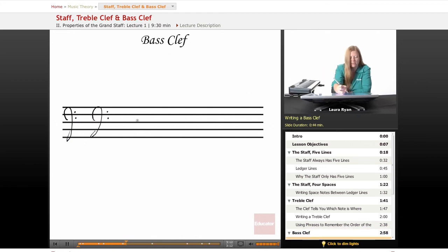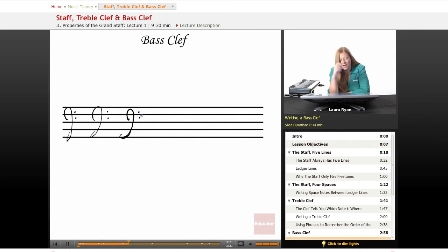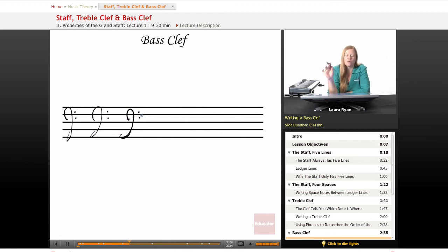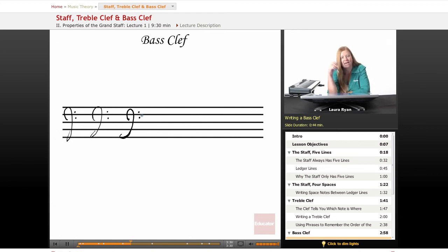Bass clef starts below this line, goes up and around. You can practice writing the treble clef and bass clef. We won't be doing a lot of that. So we'll have some examples to practice. You'll mostly be looking at them and recognizing that, yes, this is treble clef. Yes, this is bass clef.